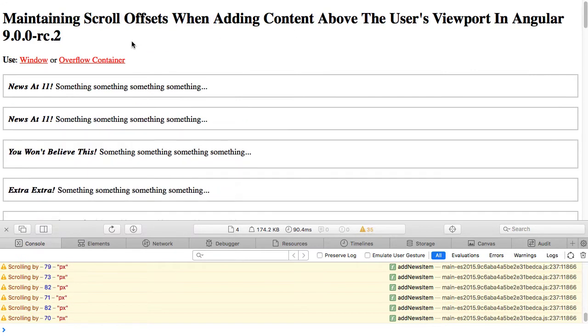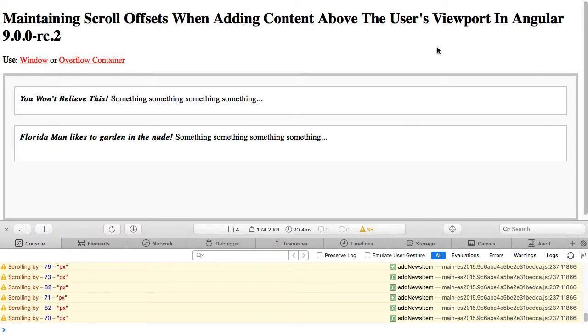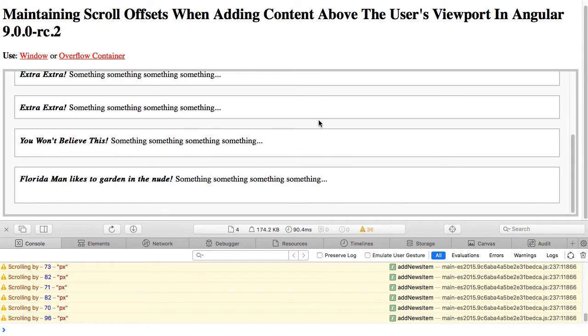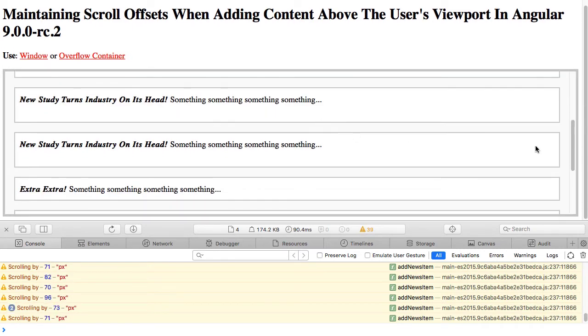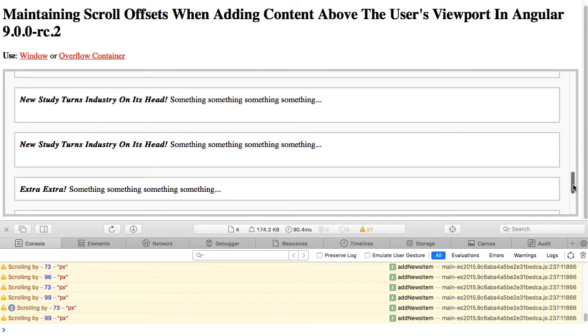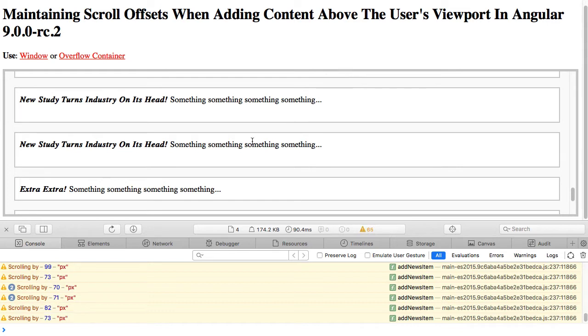If we scroll back to the top and we switch over to the overflow container, what you'll see is that if I scroll down here, now we're getting seamless updating of the offset of this overflow container, such that the user experience is maintained, even though we're adding content above the top fold of the viewport.